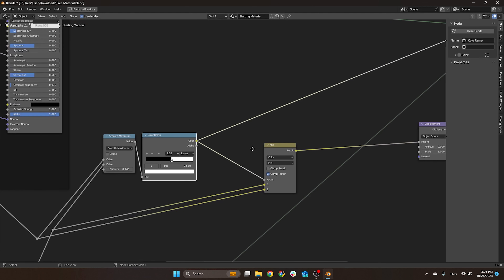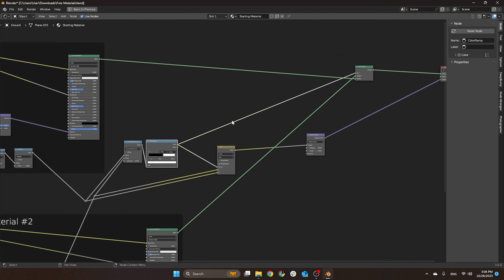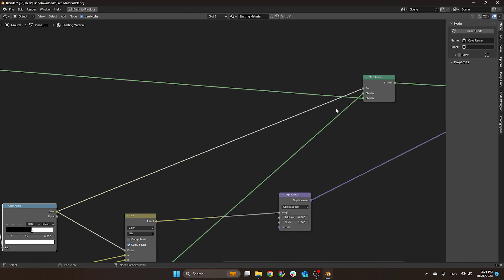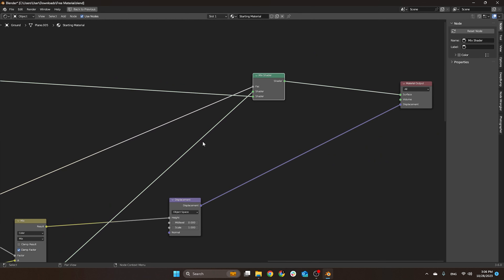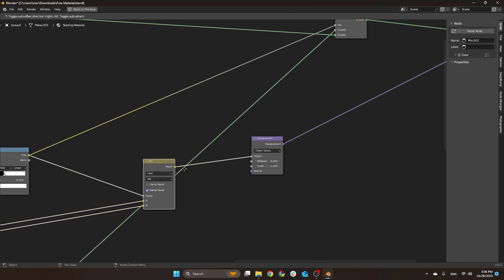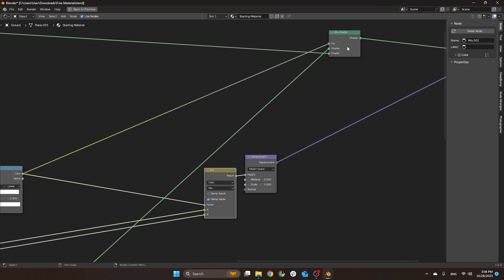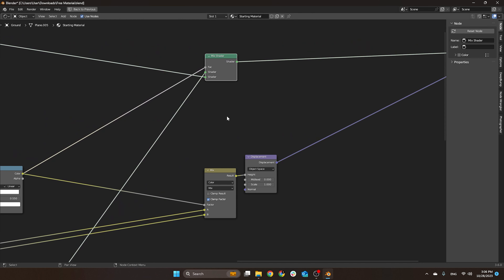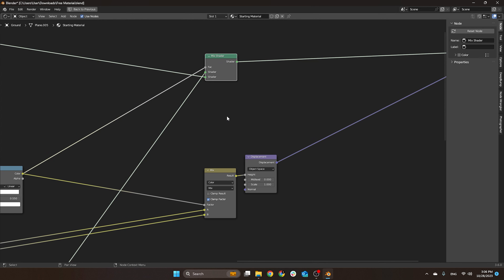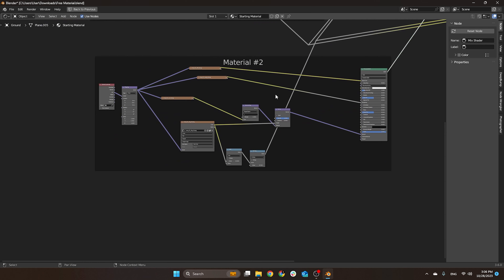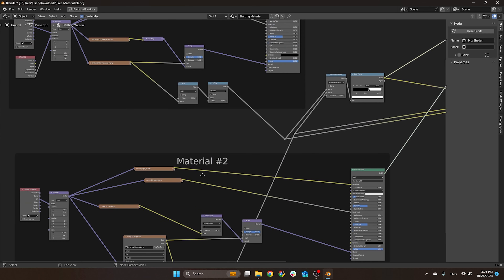I'm going to explain everything, so don't worry — just understand what is happening here. From the Color Ramp we are using that as a factor to drive not only our Mix Shader but also the mix that goes to the displacement itself. So it's the same thing for both: the displacement and the Mix Shader are both told whether to show the texture from material one or material two. Then we have a second material — it's the same setup as the first one.